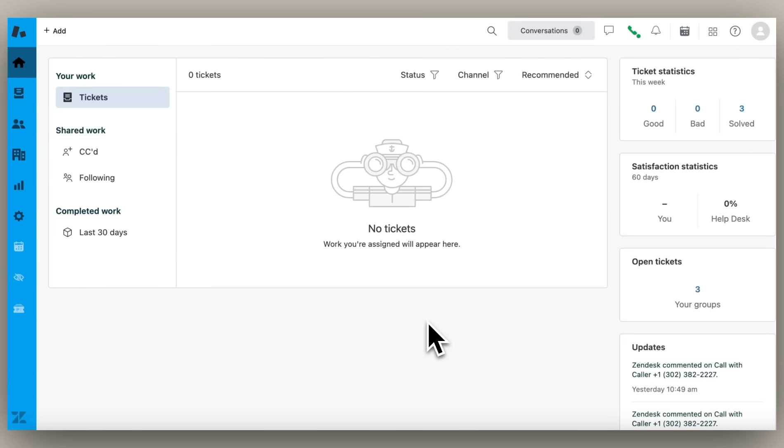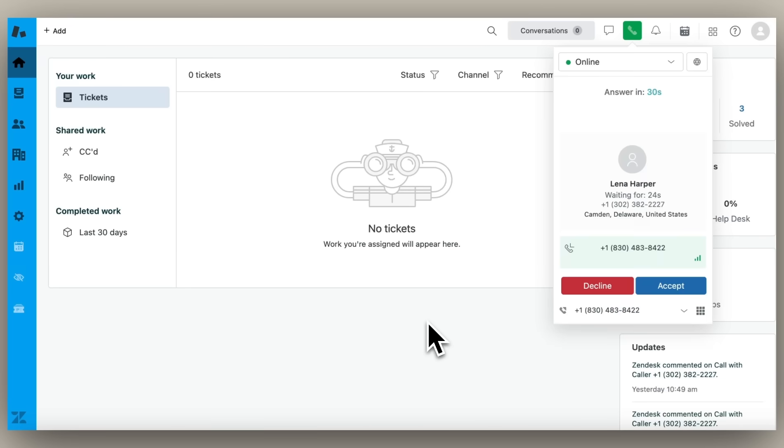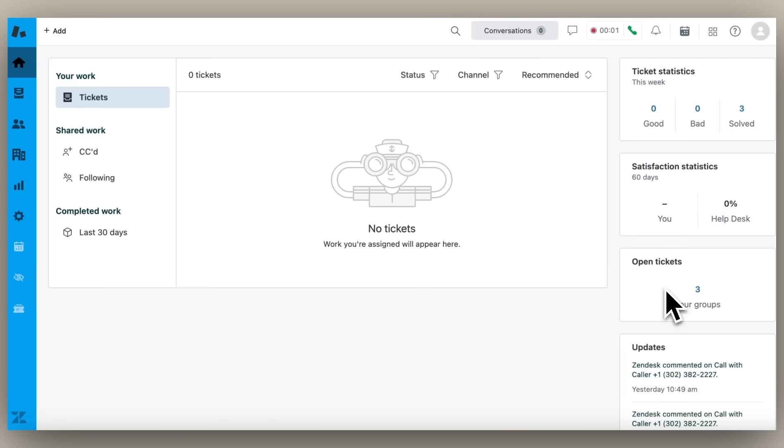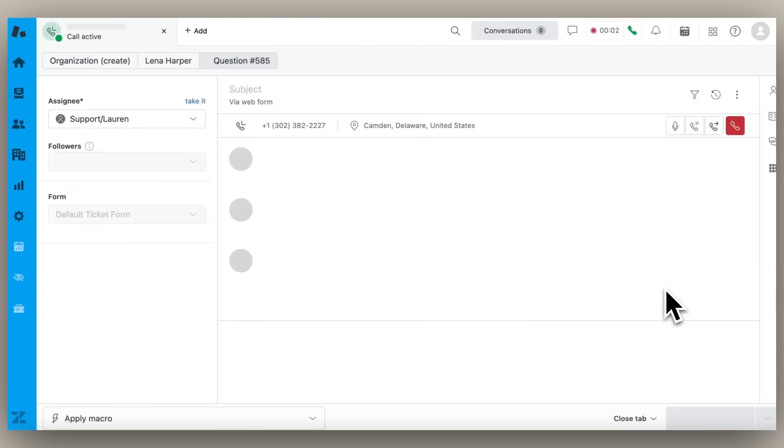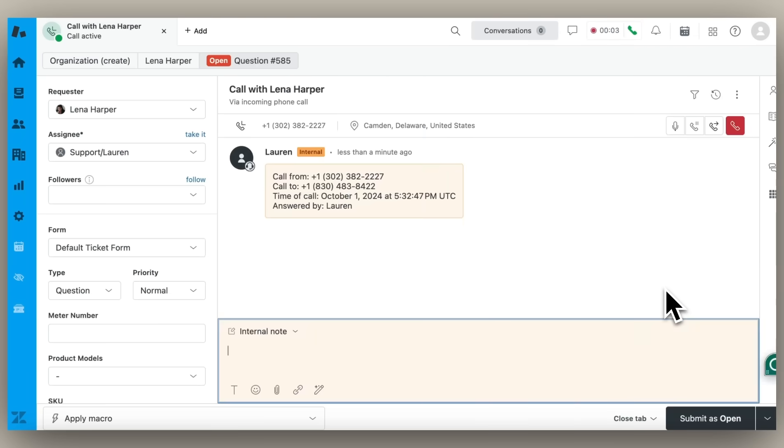This can boost agent productivity by almost 20%. As an agent, I'm receiving an incoming call. I accept the call, and the ticket's created.